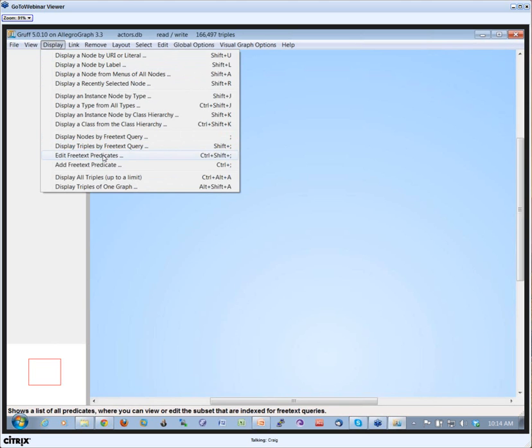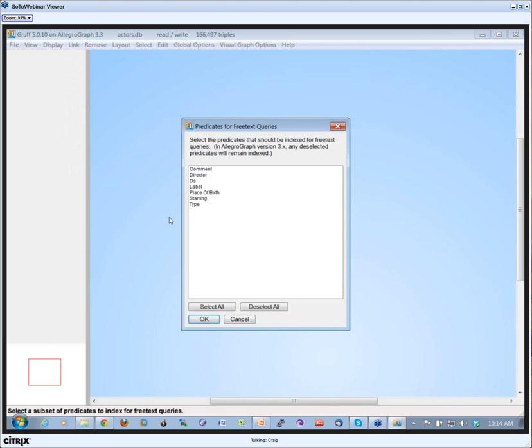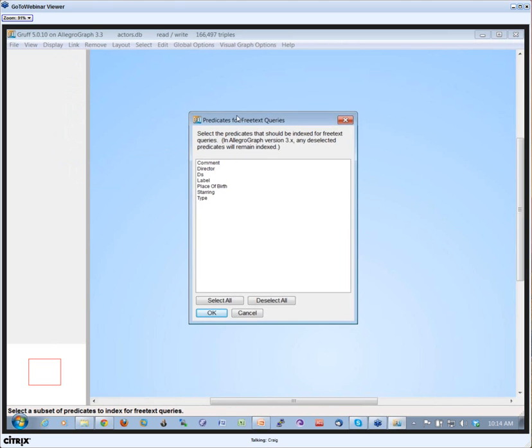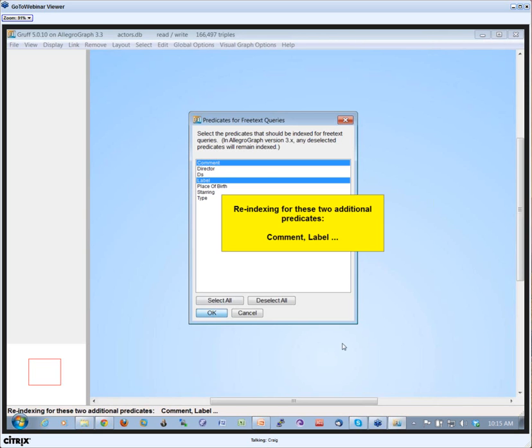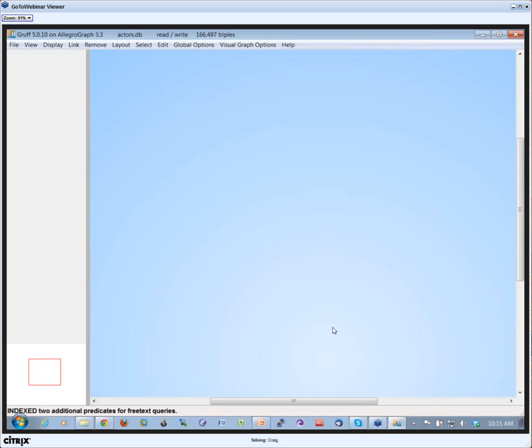Here you see a list of all the predicates in the system, a tiny little database. In general, it's just good enough to create a free text index for RDF comment and RDFS label. Now I'm indexing all the triples for that, so now I have a free text index.